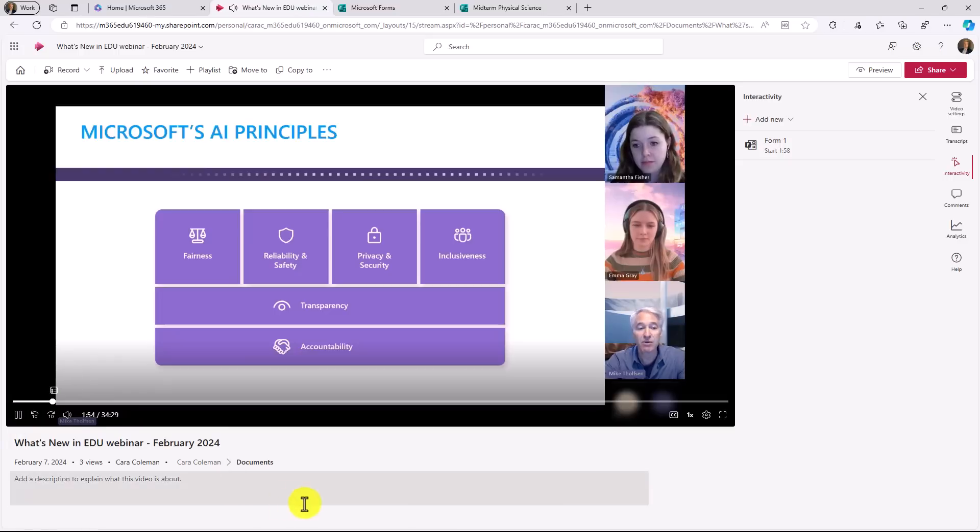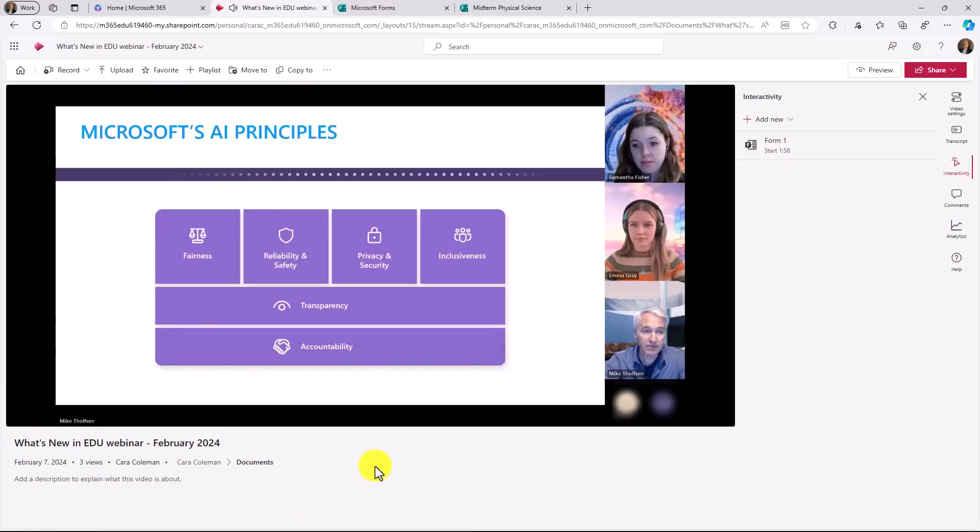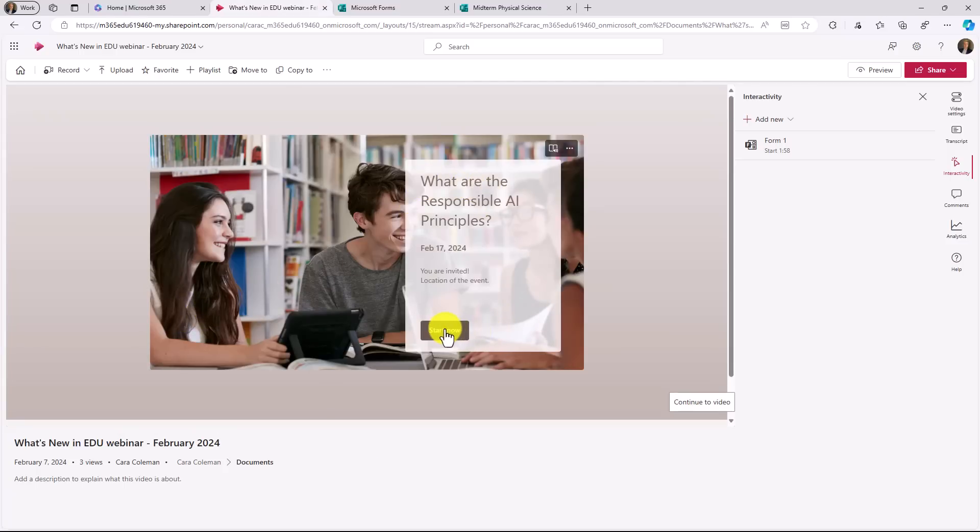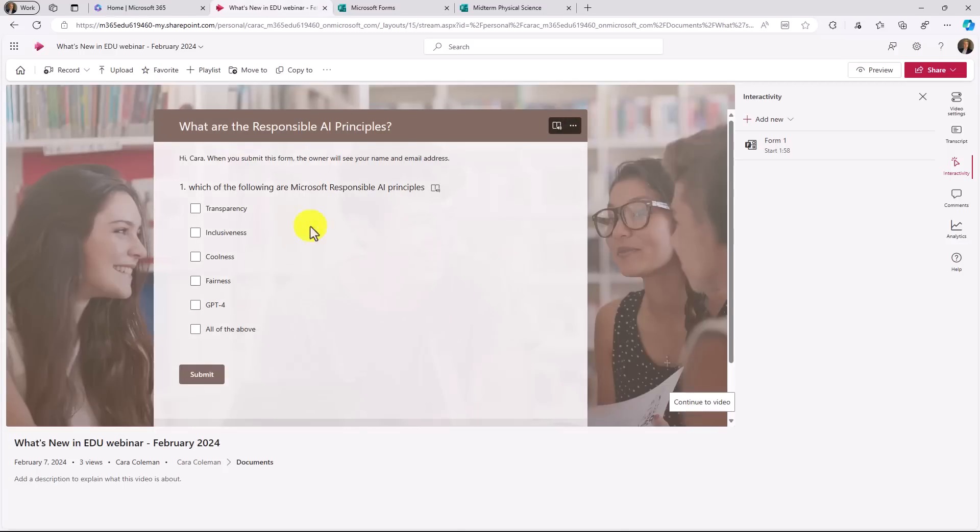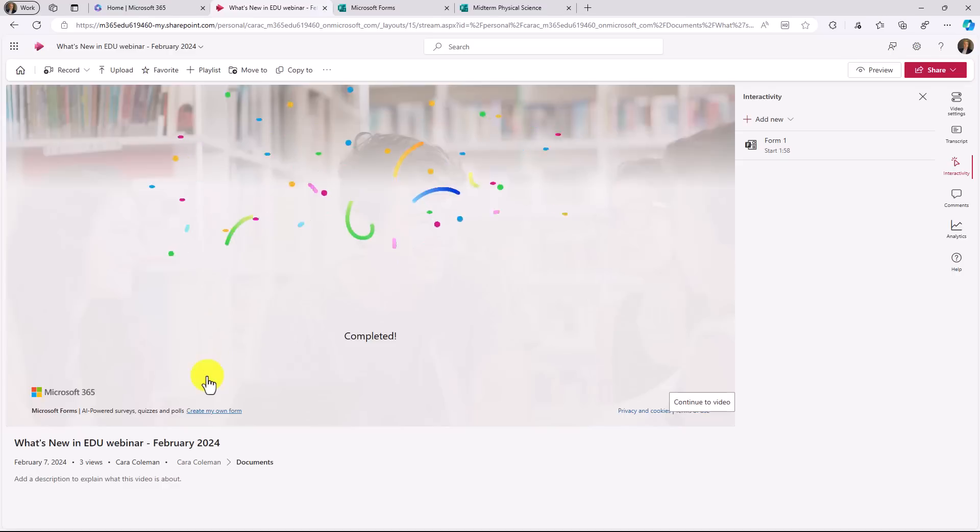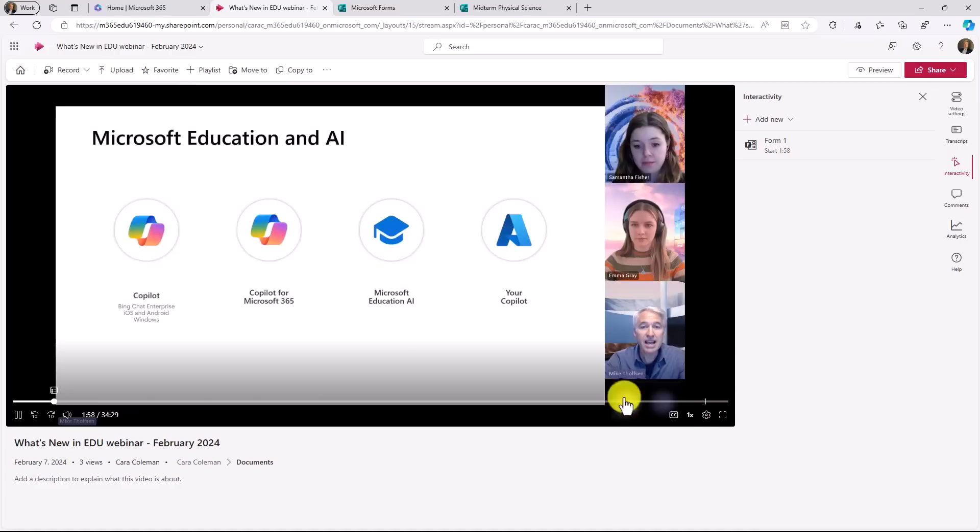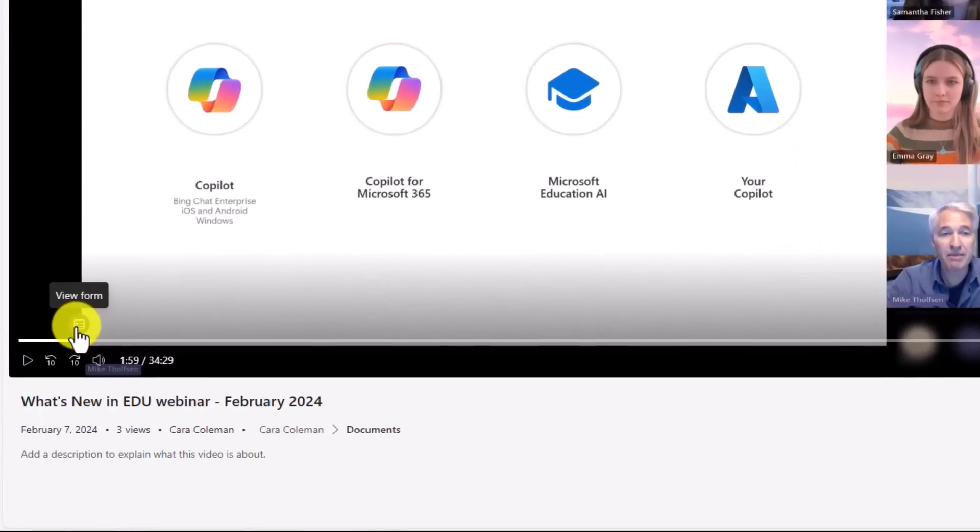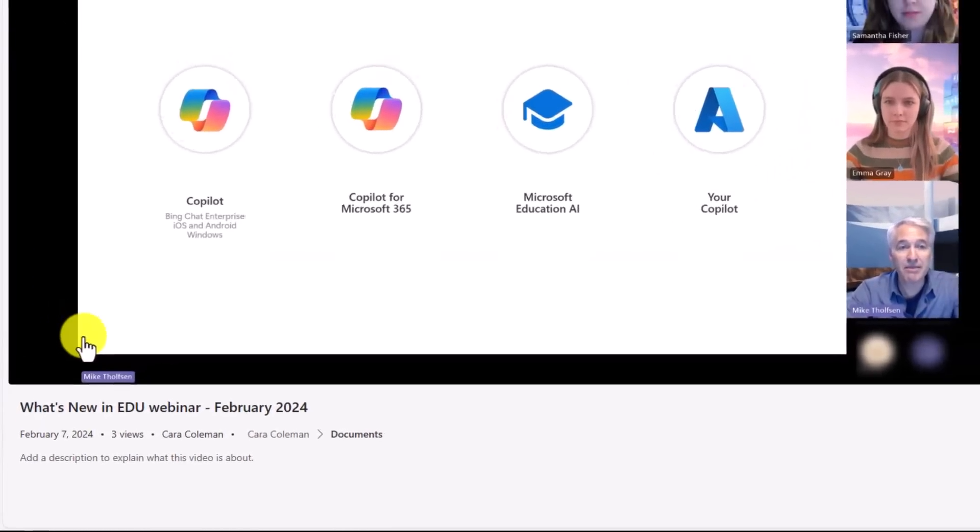How we work with schools and students and just AI in general. So I finished up and automatically this little form pops up. And what are the responsible AI principles? I want to make sure people are paying attention. I click start now and I get a question here. Which of the following are Microsoft responsible AI principles? So I'm going to click the ones that I'm pretty sure of and hit submit. And now that form is completed and in the lower right I can click continue to video. The other thing you'll note is that there's this little icon right here. I can always see that there's a form coming up.